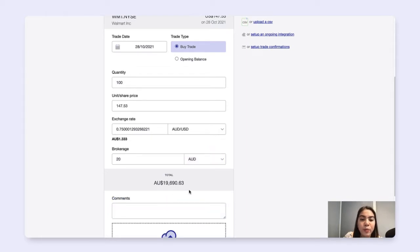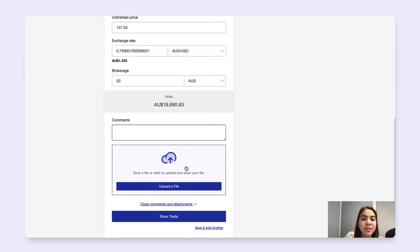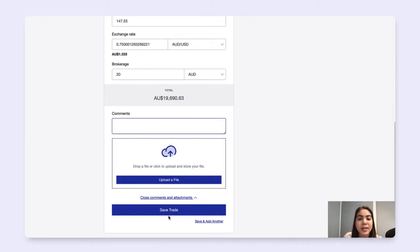And then for more accurate and better record keeping, you can add comments and upload files here. Once you're happy with all of the information that you've input, simply click on save trade.